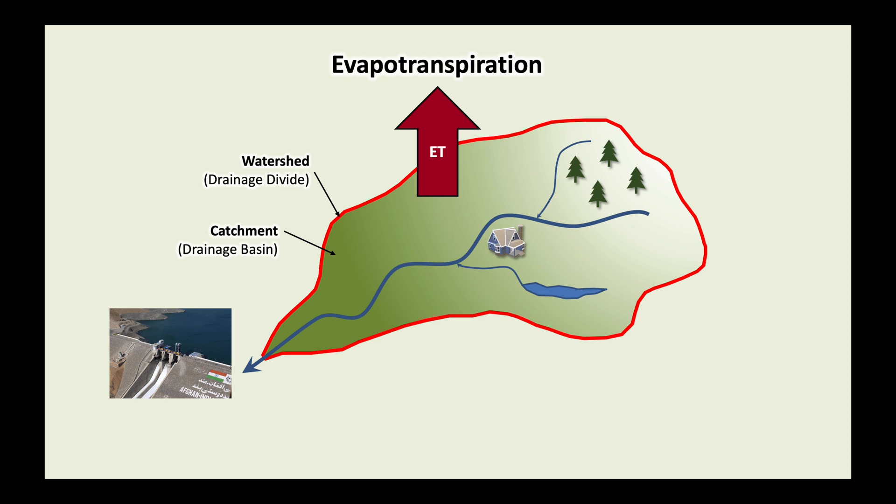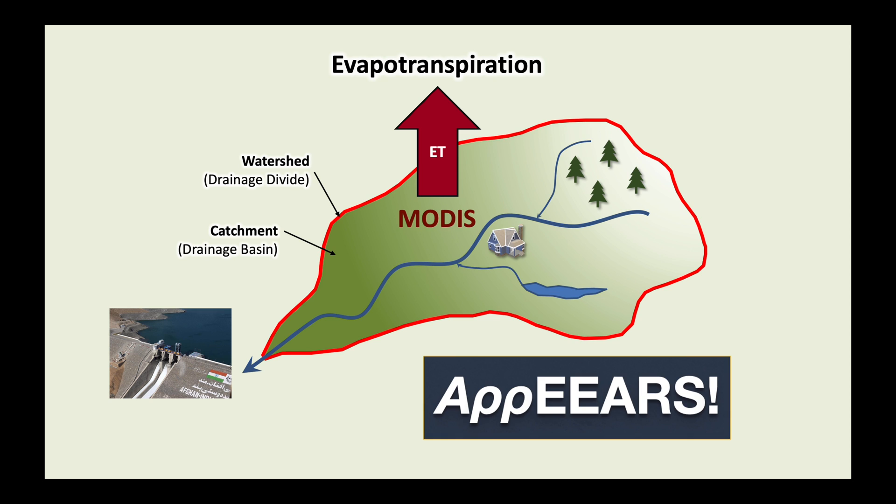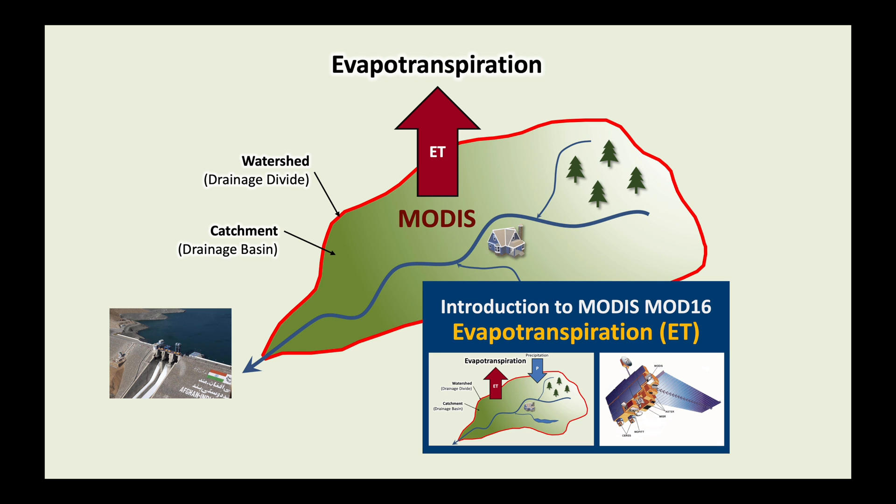We will use the MODIS dataset and do the processing in the cloud using APPEARS. I'm assuming that you've already watched my previous video on MODIS evapotranspiration. If not, please have a look at it.